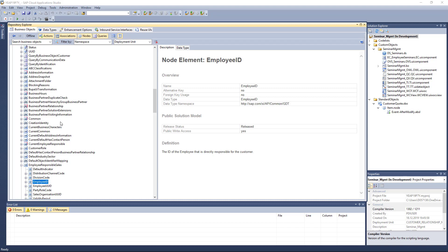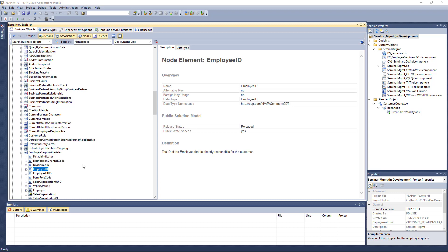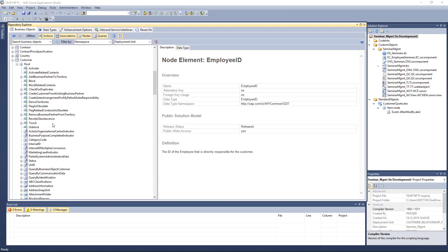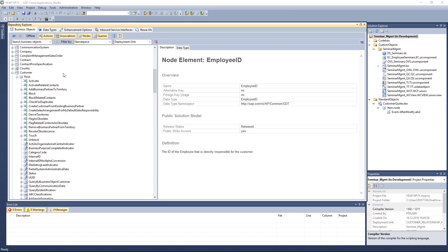A good way to understand the model is also to open a standard UI and check where the bindings are. As you've seen in the previous tutorials where I went through the UI designer, it's very helpful sometimes to look at UIs and see what the related element is in the model.